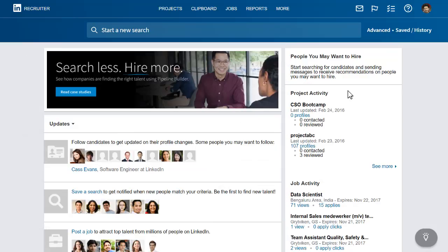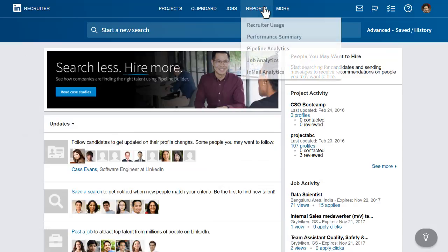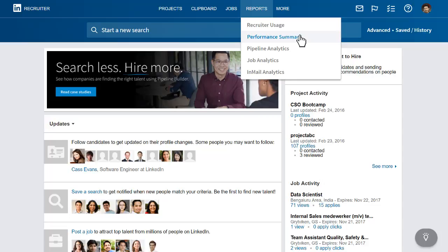To access the Performance Summary Report, place your cursor over the Reports menu and select Performance Summary. If you don't see the Performance Summary option in the Reports menu, your recruiter admin can turn it on for you.